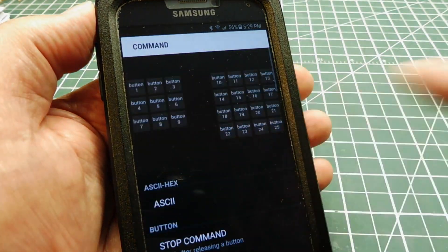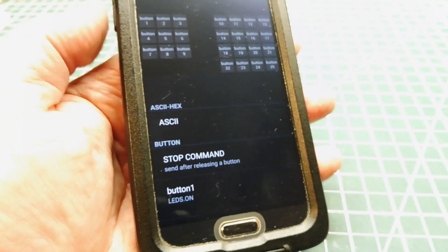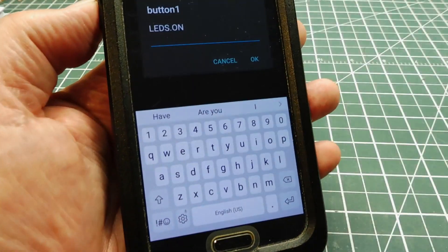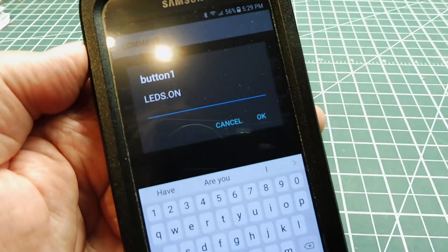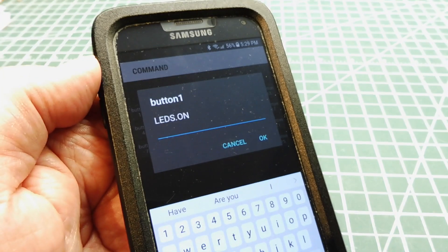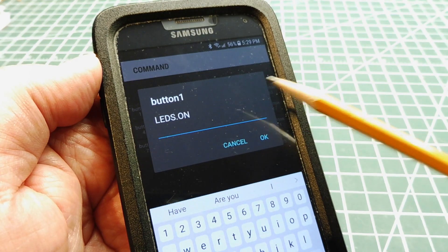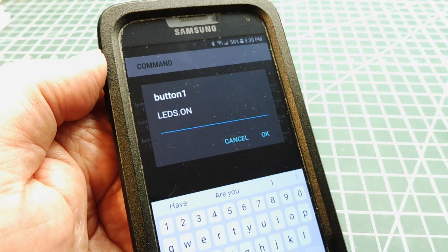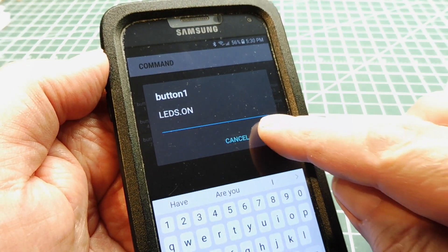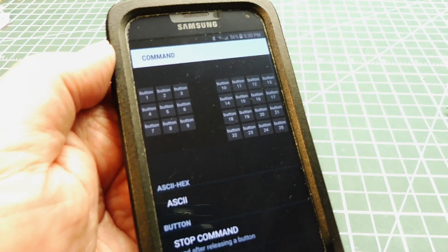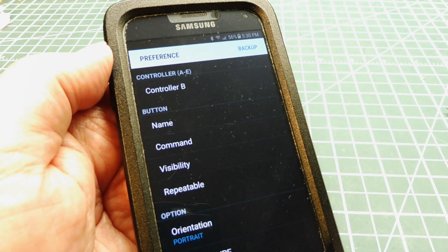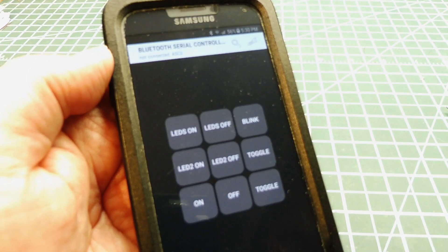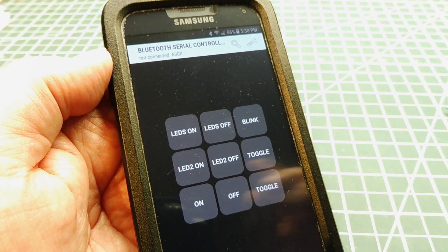So when we go into command, go down to button number one. There's button number one. Now we can enter the string and I just have LEDs on. We can enter our string with the keyboard and hit OK. Now when we press that button on the front, it will send that string to the LoRa module.